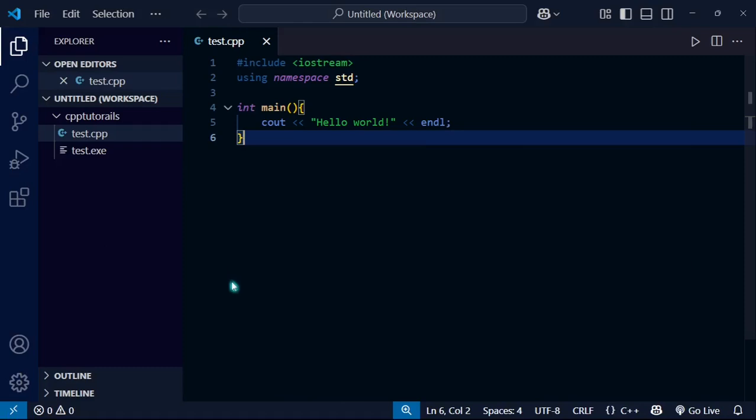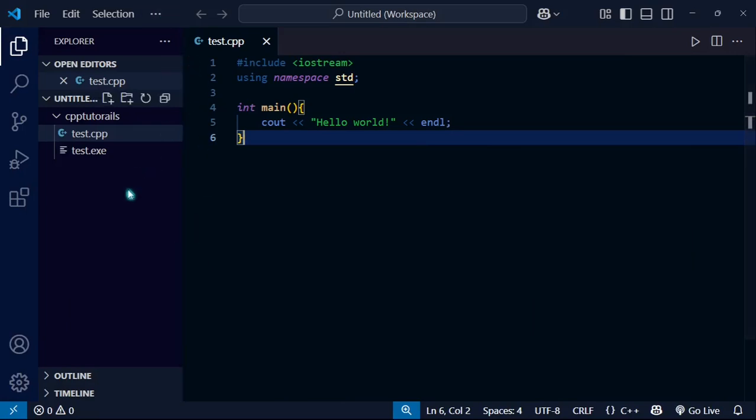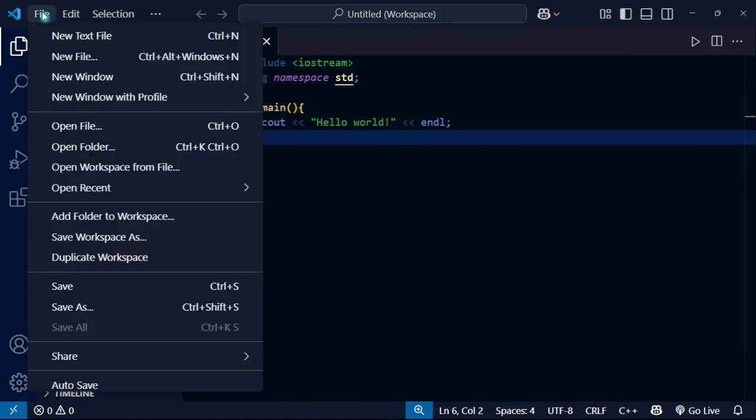Hello everyone, welcome back to another video. In this video I'm going to show you how you can run code in terminal. Here you can see I am in Visual Studio Code. What you have to do is go to the file here.